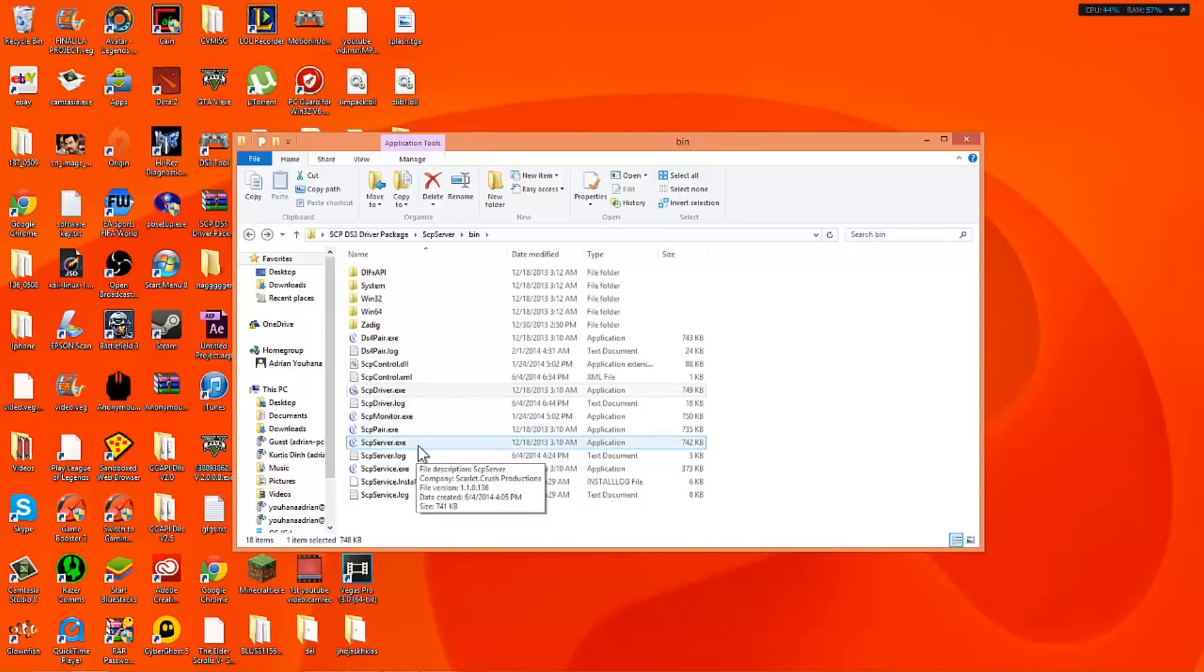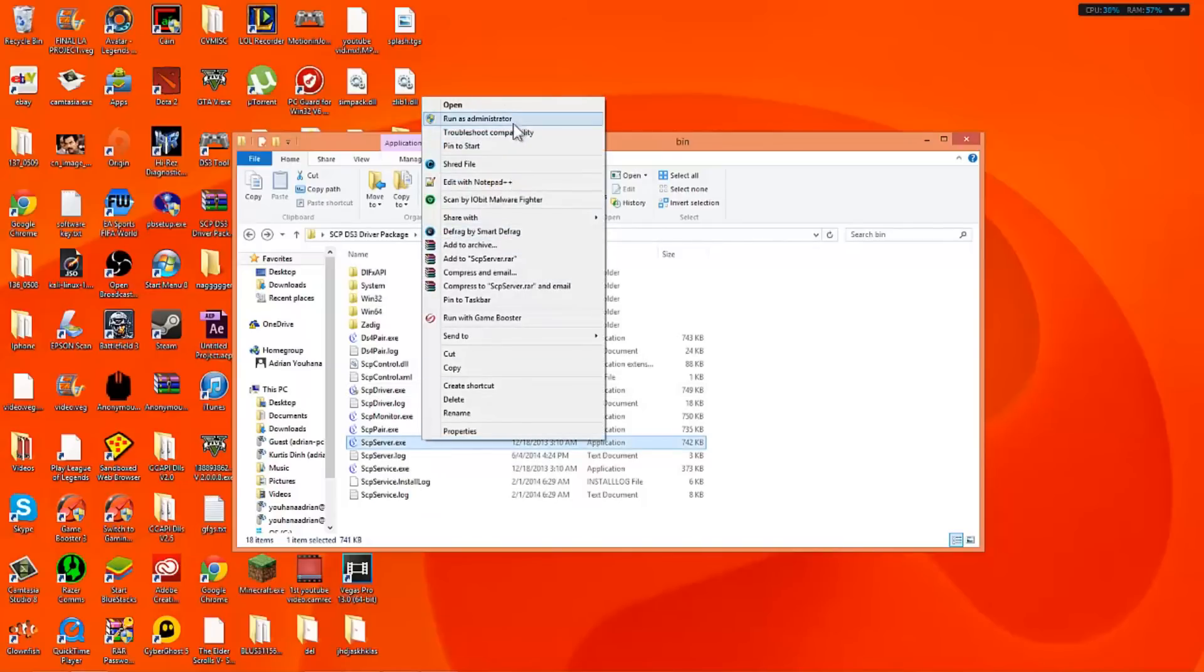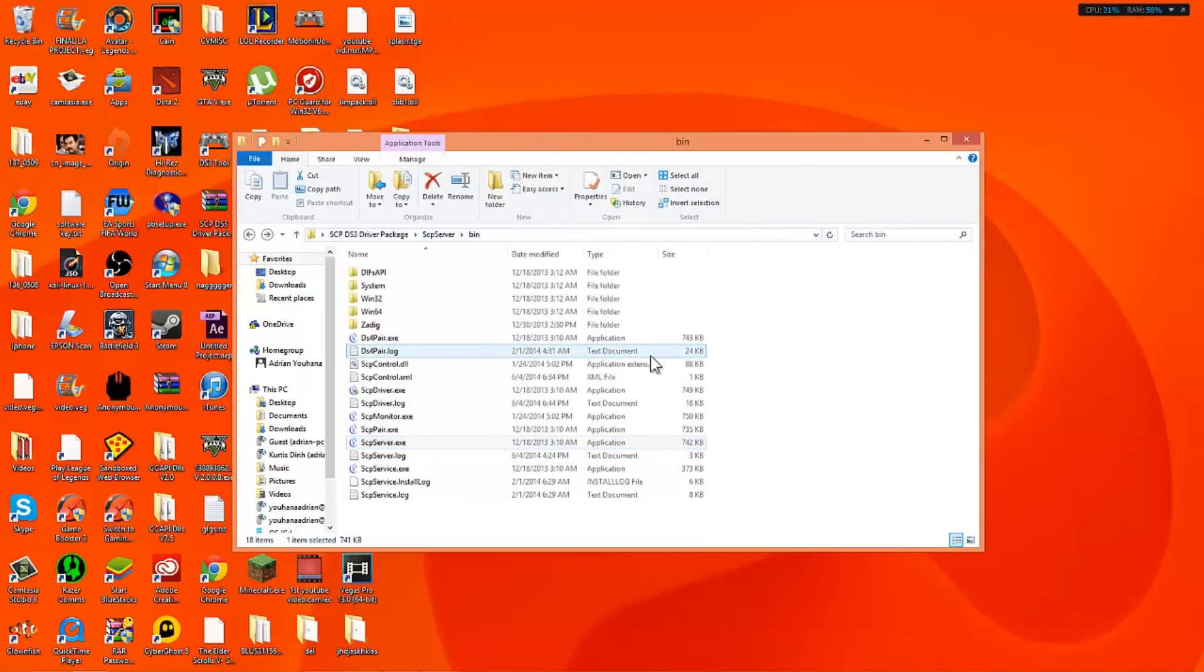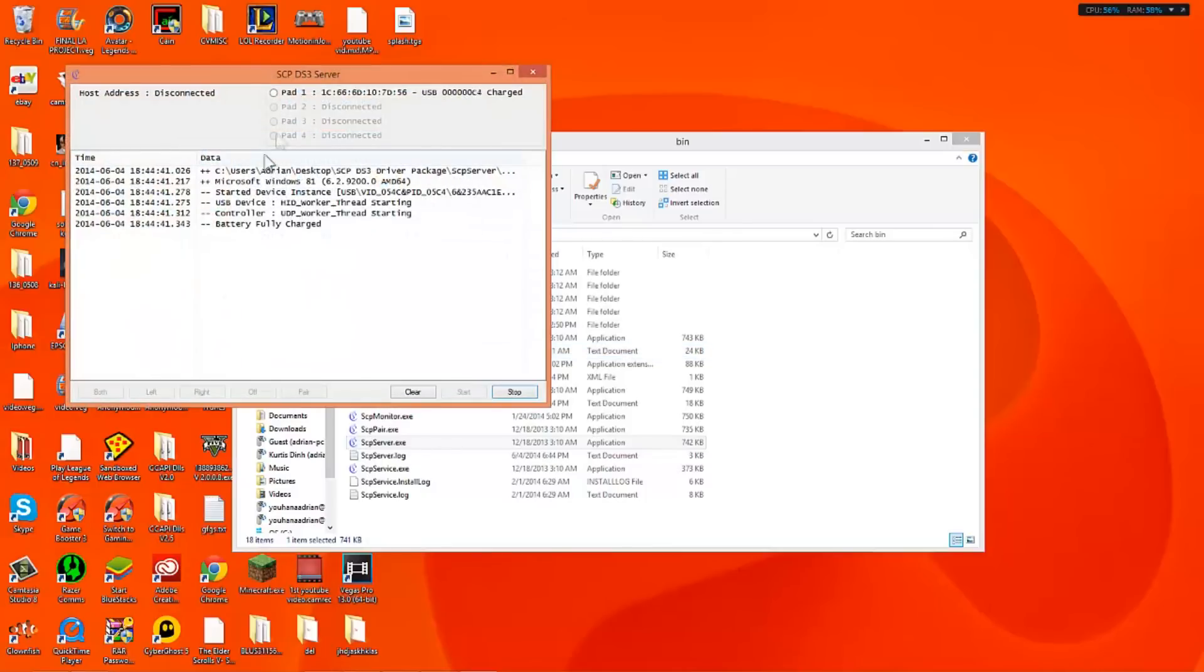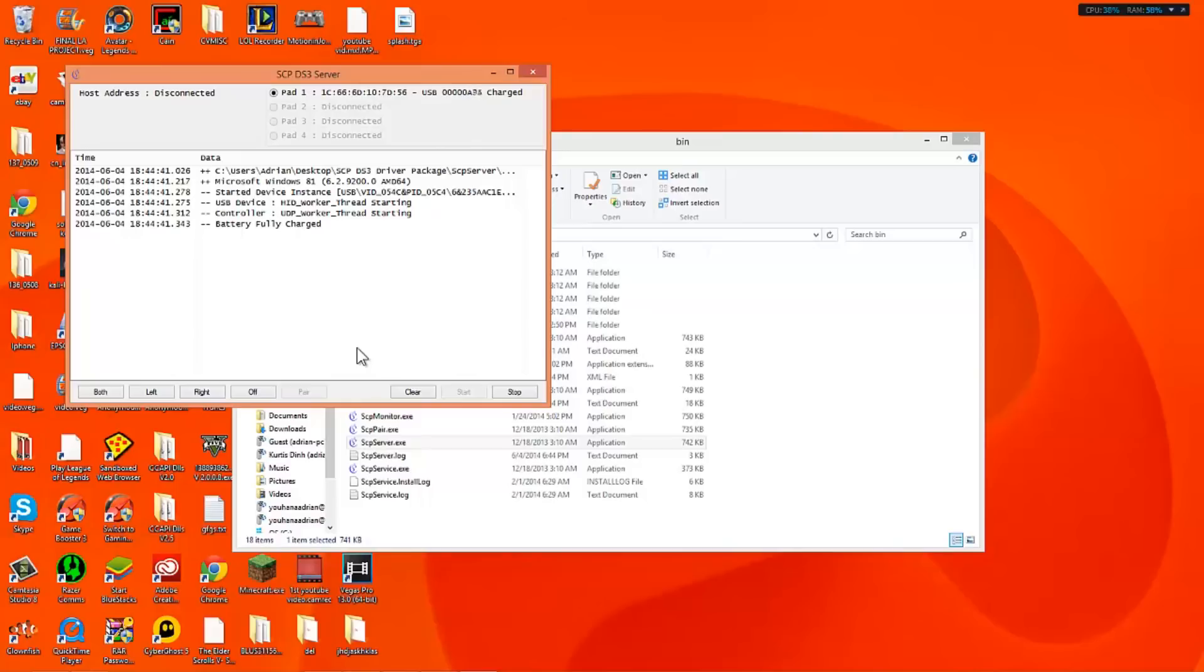Now what we're going to do is we're going to go to scpserver.exe. Remember again run as administrator. You're going to see it right here. It's going to say pad 1. So we're going to check that. That's going to be your PS4 controller and now you'll see the PS4 controller light up basically whatever color it is. Mine is red right now.